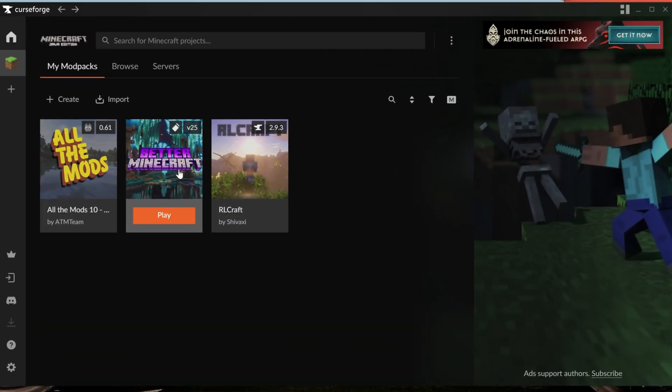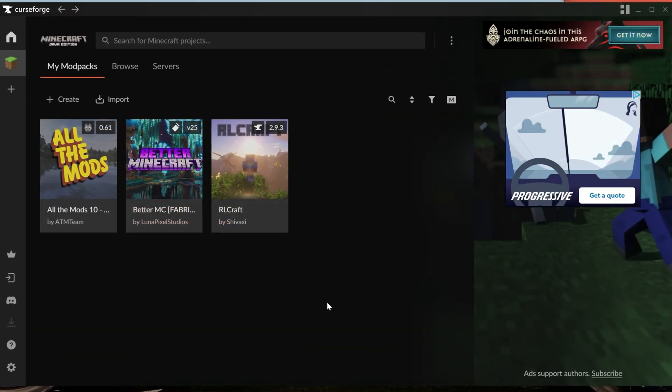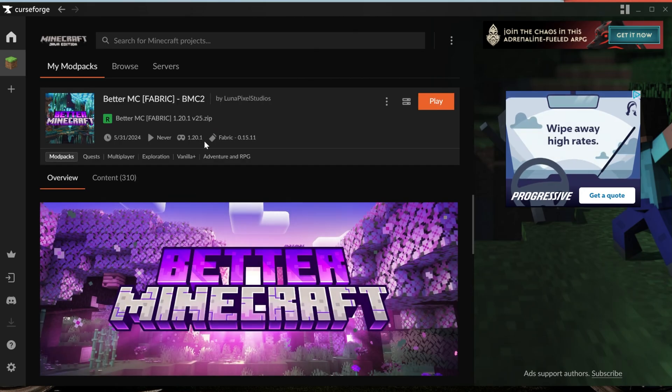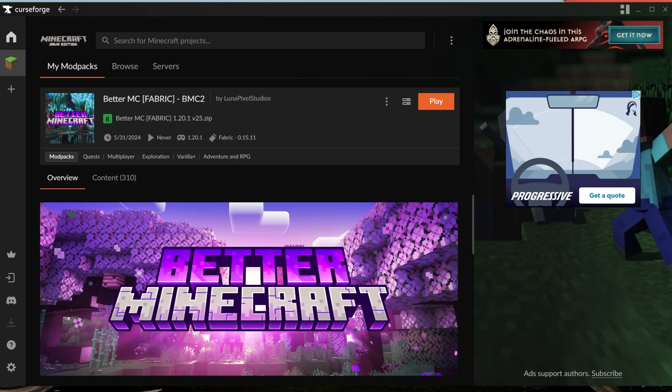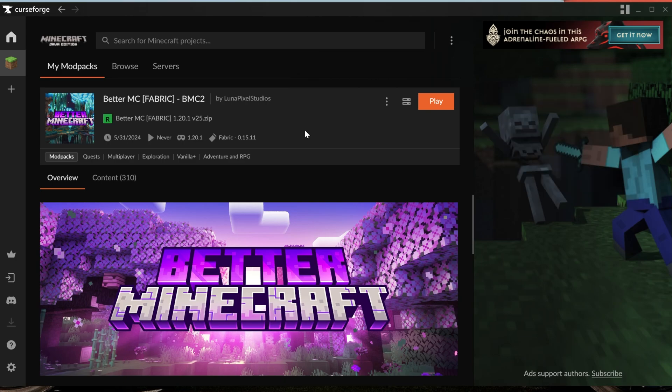Now, with that being said, how do we install these? Well, the same as Optifine. So let's say we wanted to install these to a modern modpack like Better Minecraft here. Problem is, this is for 1.20.1, not the versions we downloaded.